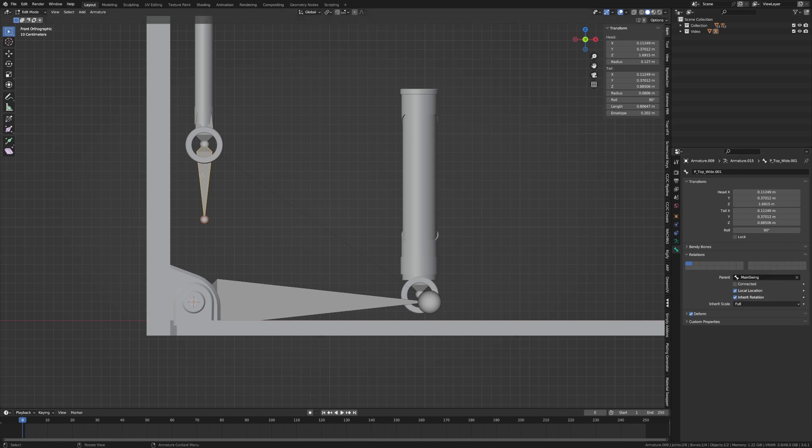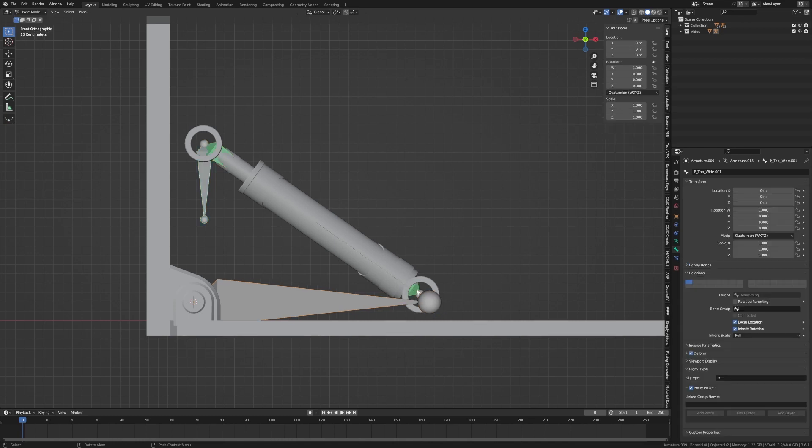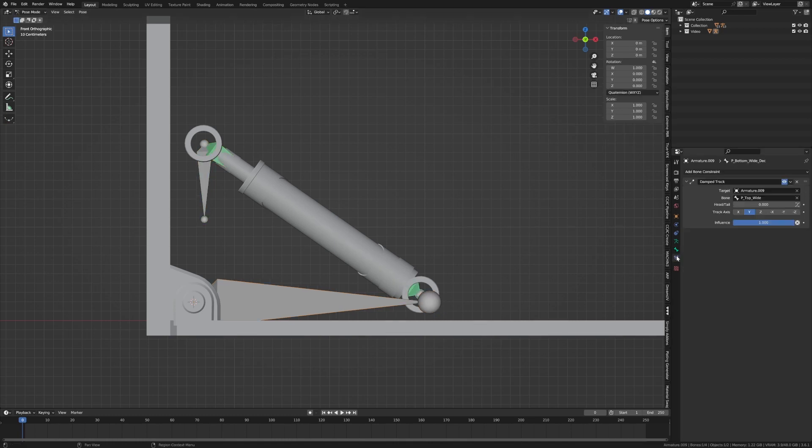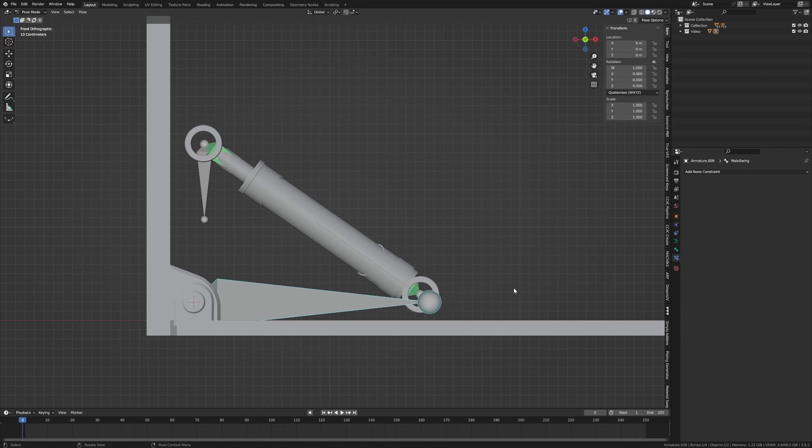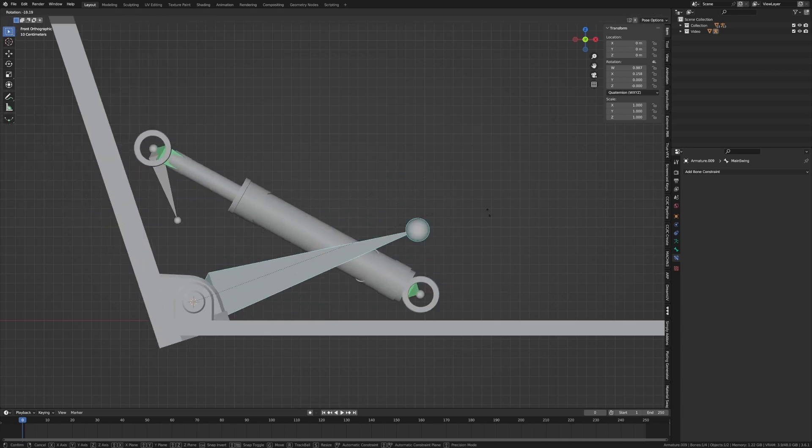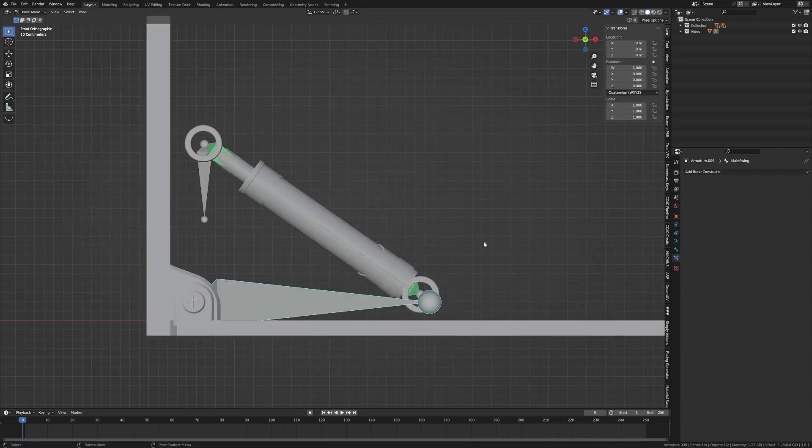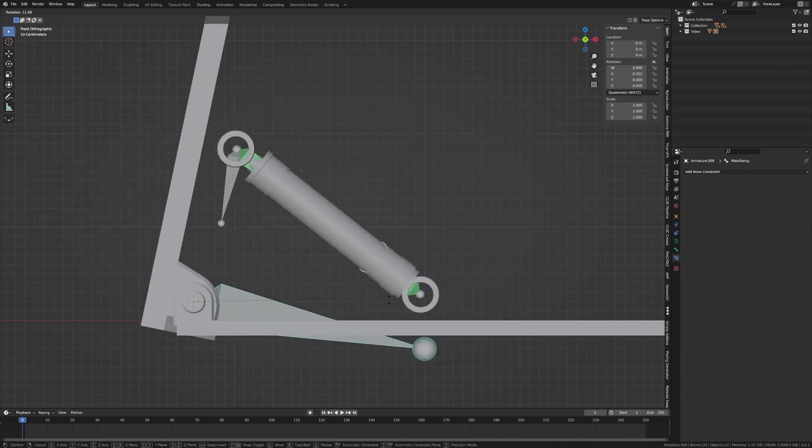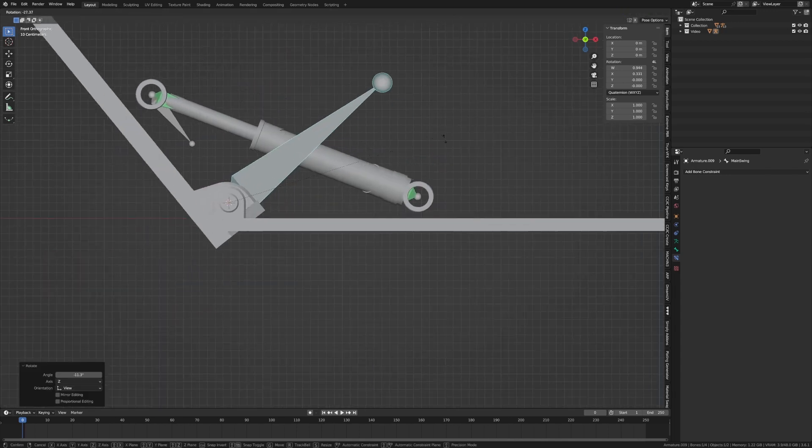And this bone here, we can see over here is top wide 001. So now when we go into object mode, I'm going to select, sorry, when we go into pose mode, I'm going to select this bone, into the bone constraints, and we're going to change it to this. So that'll be top wide one. And so now when we go into rotation, we no longer have that problem of these two going out of alignment.